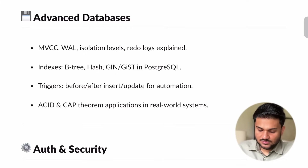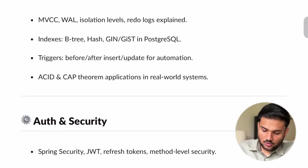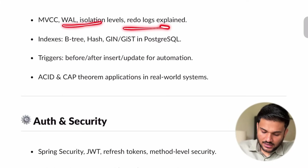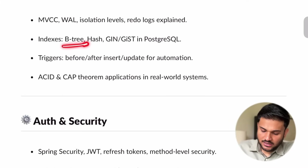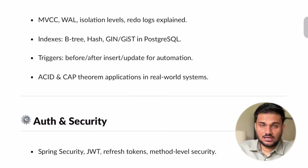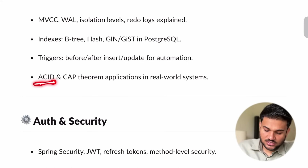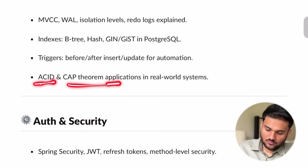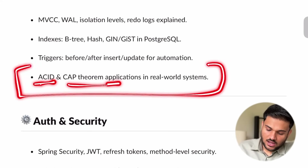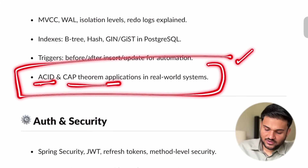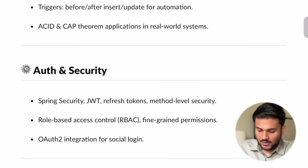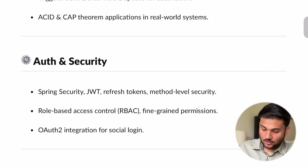Some advanced database concepts — we are going to see redo logs, write-ahead logs, B-trees, LSM trees, ACID concepts, and CAP theorem. We are going to see what concepts of CAP theorem are going to be applied on our projects.